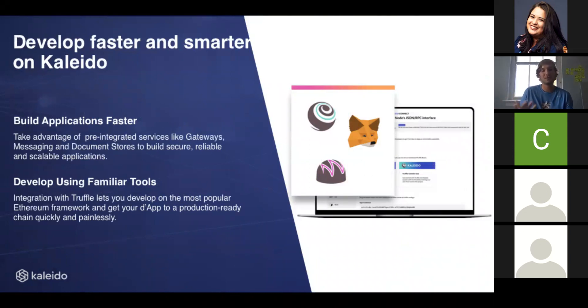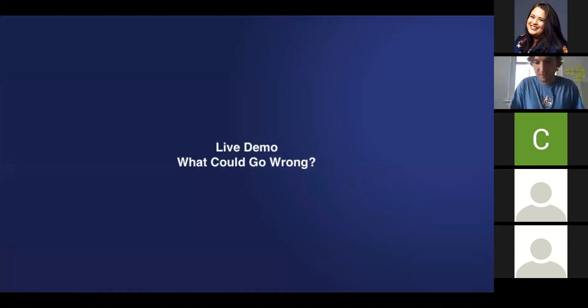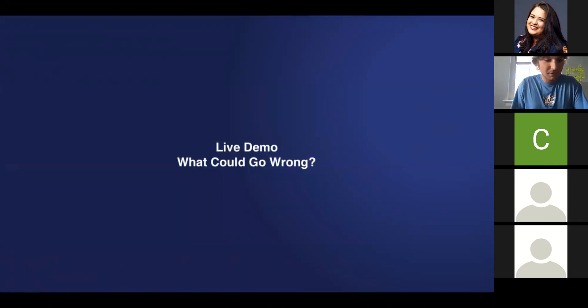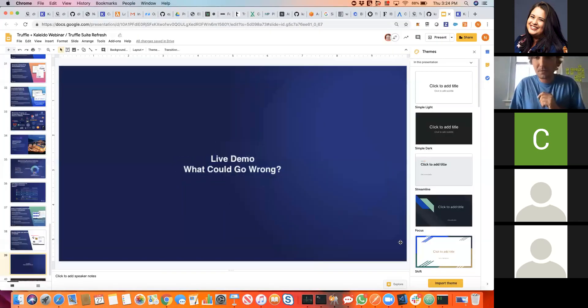In our marketplace, amongst other things, we also emphasize developer tooling. And so we're going to show you a demo here of Truffle, Ganache, and Drizzle. So let's go for the live demo and cross our fingers that everything works.